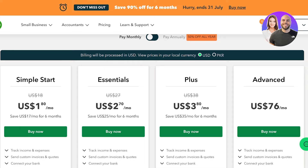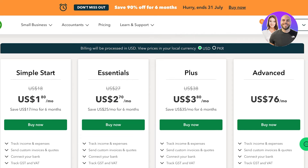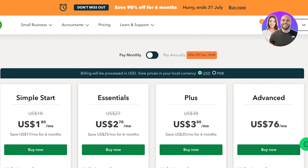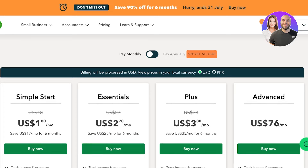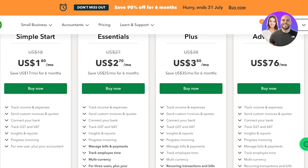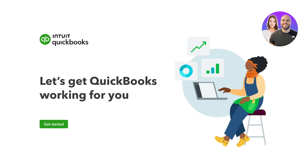You get that highly discounted price for the first six months. Then you have their Essentials plan for only $2.70 and their Plus plan for only $3.80. Their regular prices are also very low — the Simple Start plan usually starts at $18, the Essentials plan at $27, and the Plus plan at $38.